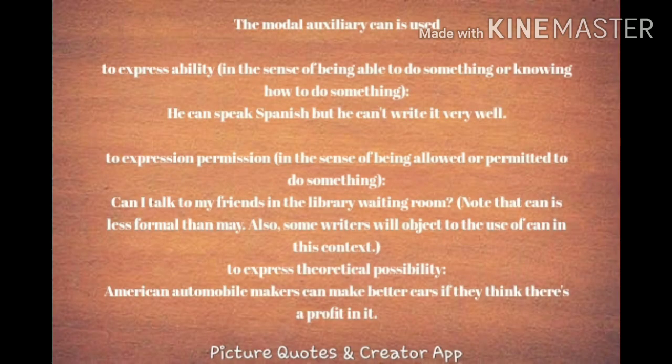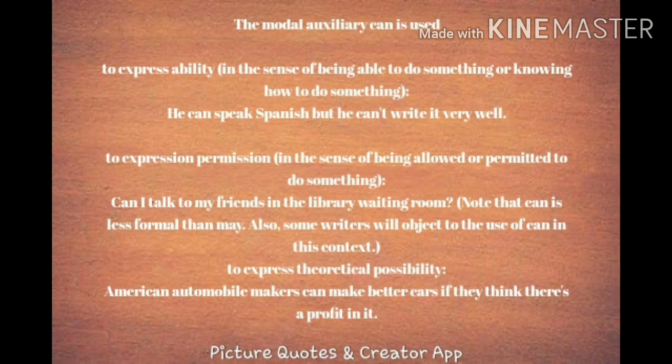Now let's see the uses of can. Can is used to express ability. For example: 'He can speak Spanish but he can't write it well.' Here, his ability of speaking Spanish is expressed using the modal auxiliary can.